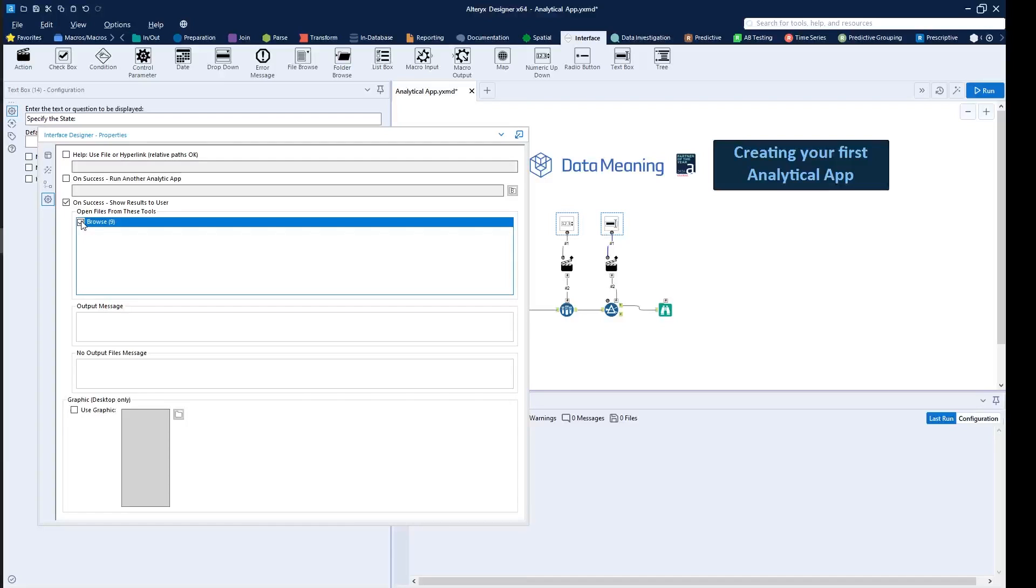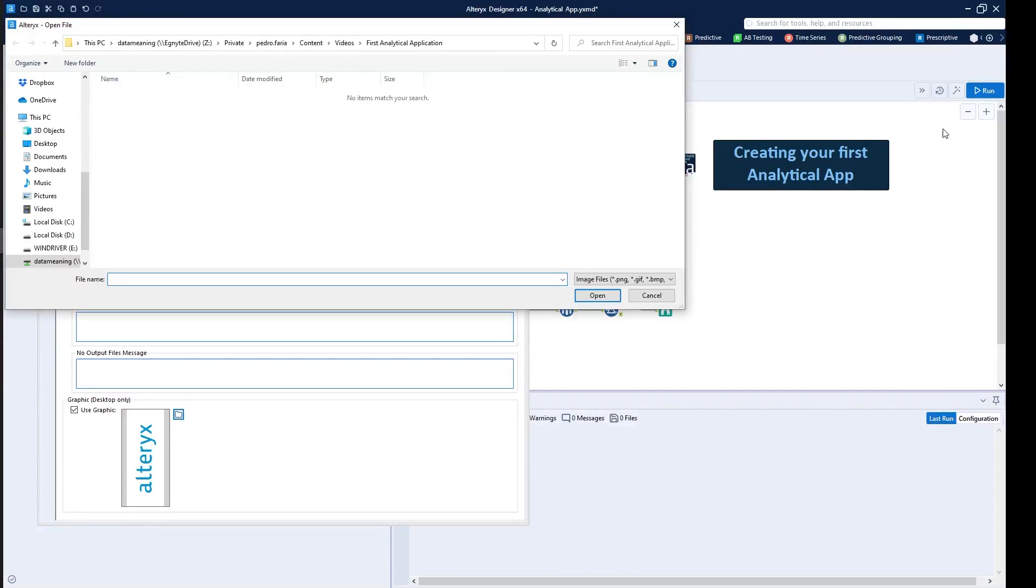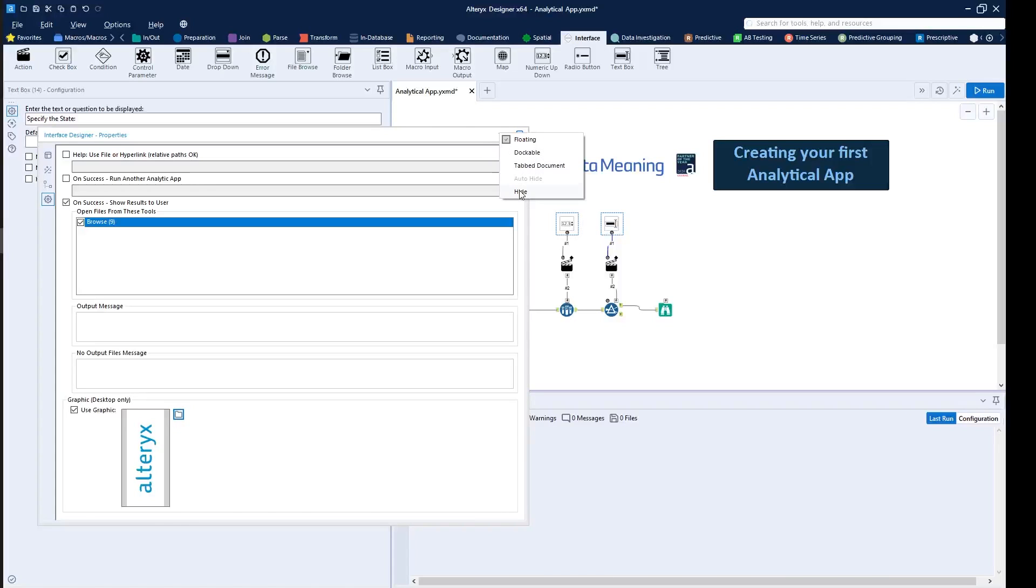If you want to actually create something more user-friendly and just more customizable, you can add pictures, right? So you can use the use graphic option. In this case, it gives you an Alteryx image, but if you want to specify to your clients or maybe your company's logo, you can just click the option right here and then use the specific image that you want. In this case, you can just use the Alteryx one. Then you can click on hide.